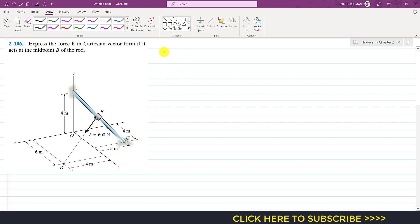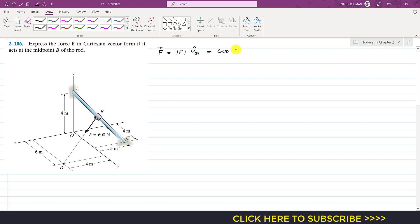We can find the Cartesian vector from B to D using this equation. We can say that force F acting from B to D will be equal to its magnitude times the unit vector from B to D. The magnitude of the force is given as 600, and the unit vector from B to D is the position vector from B to D divided by its magnitude. We need to find this position vector and its magnitude.